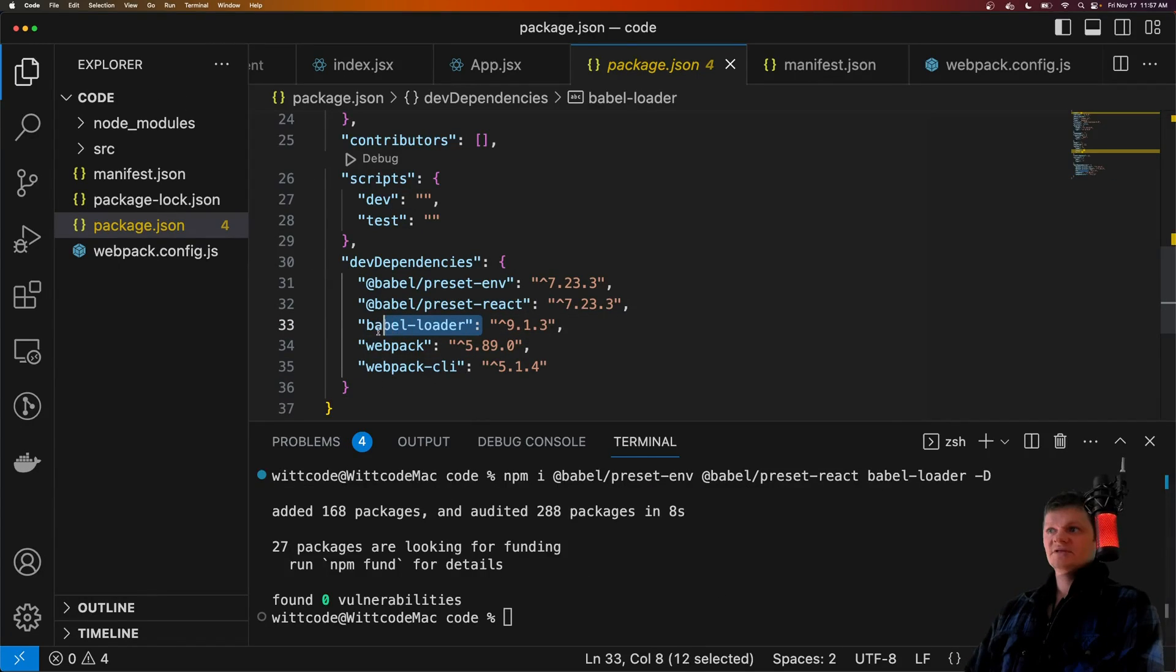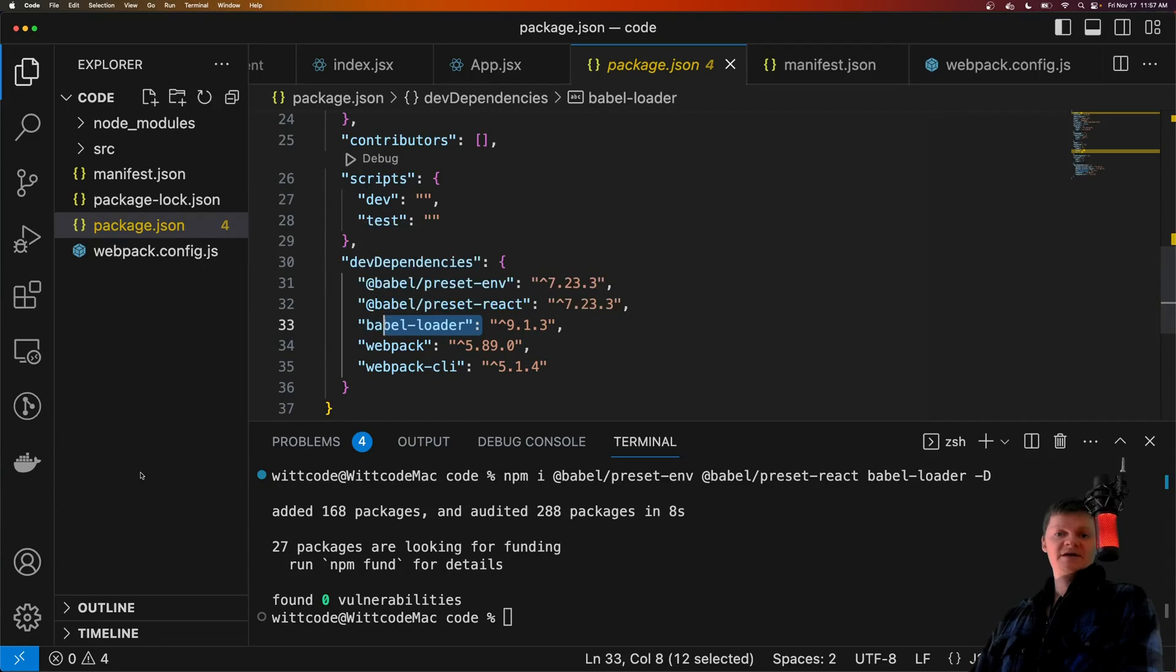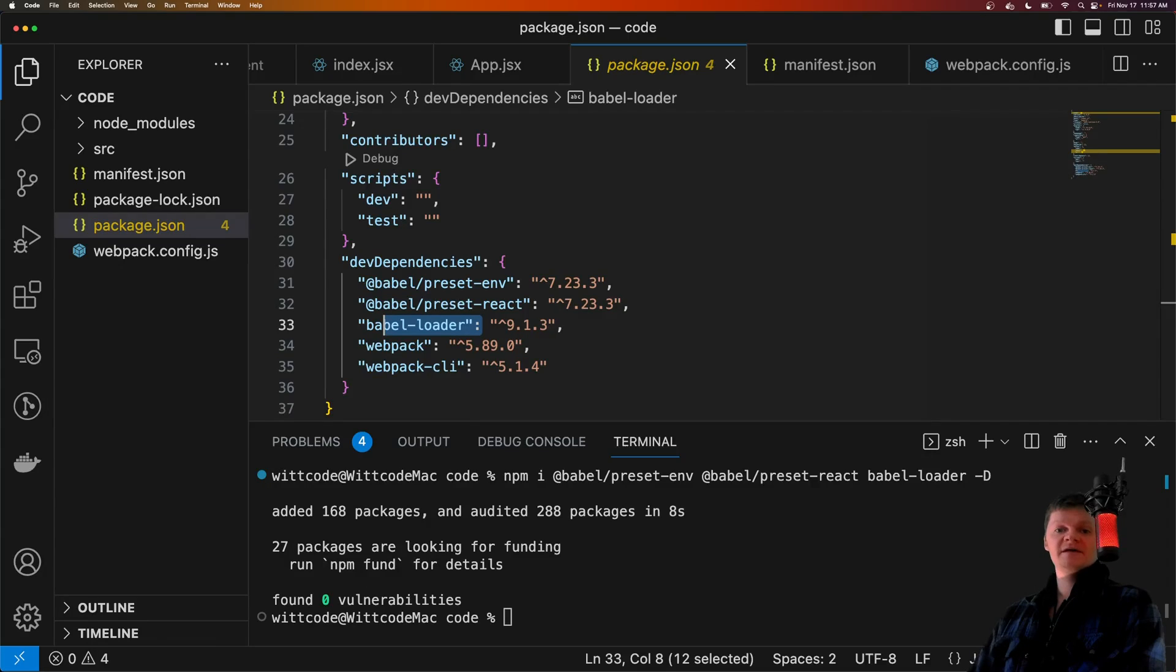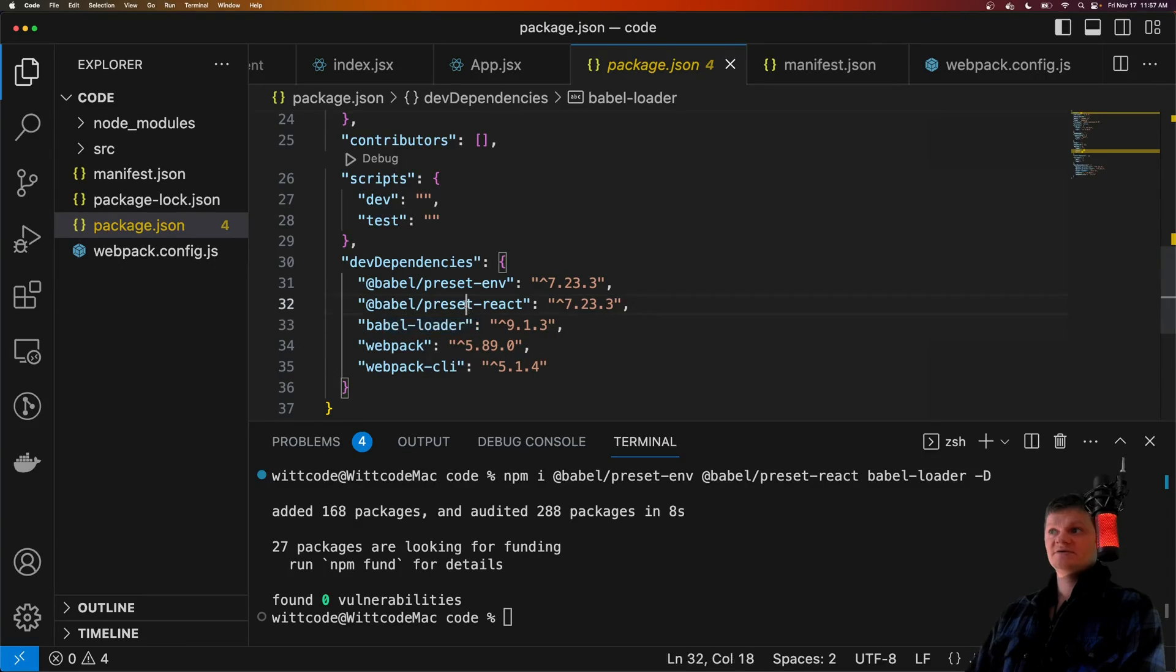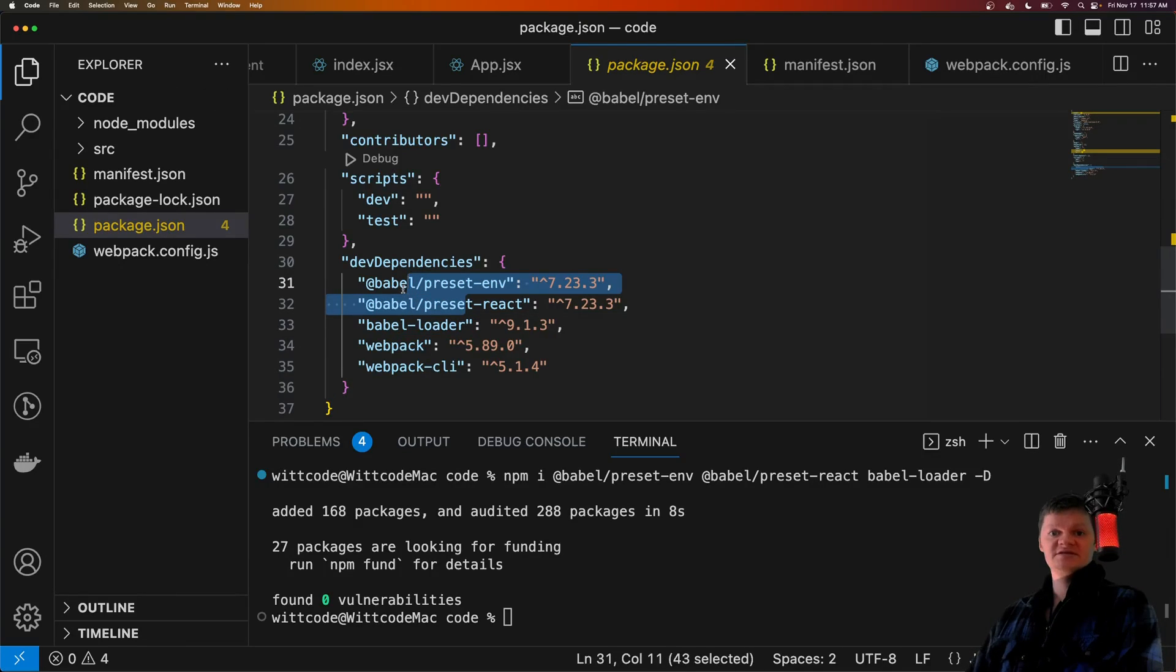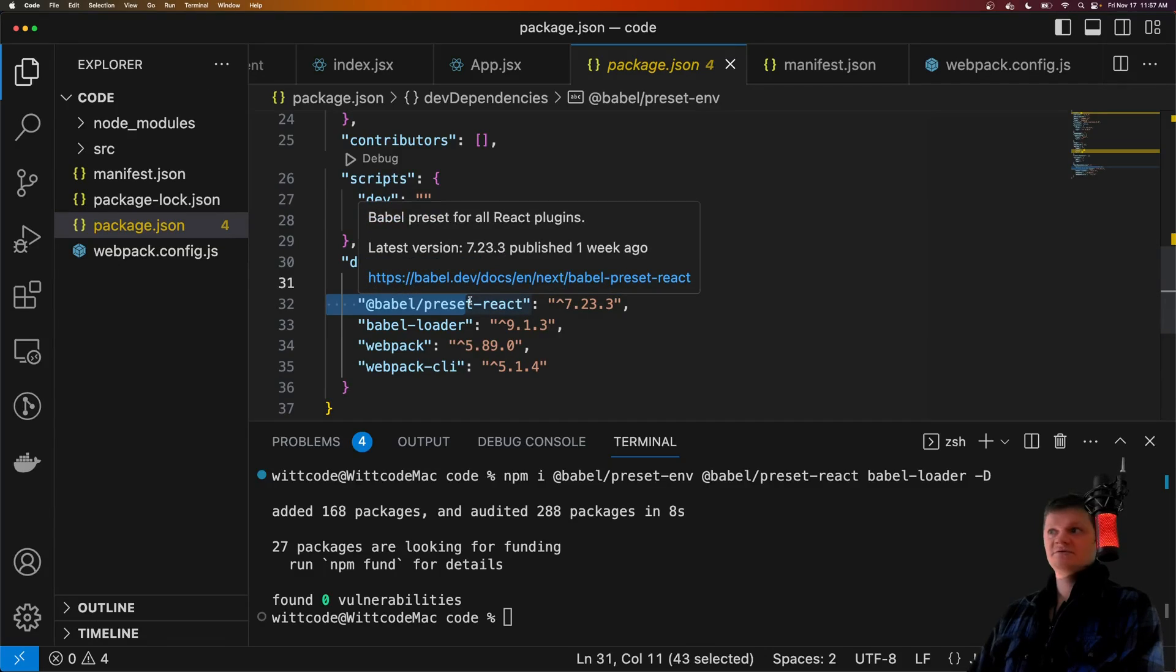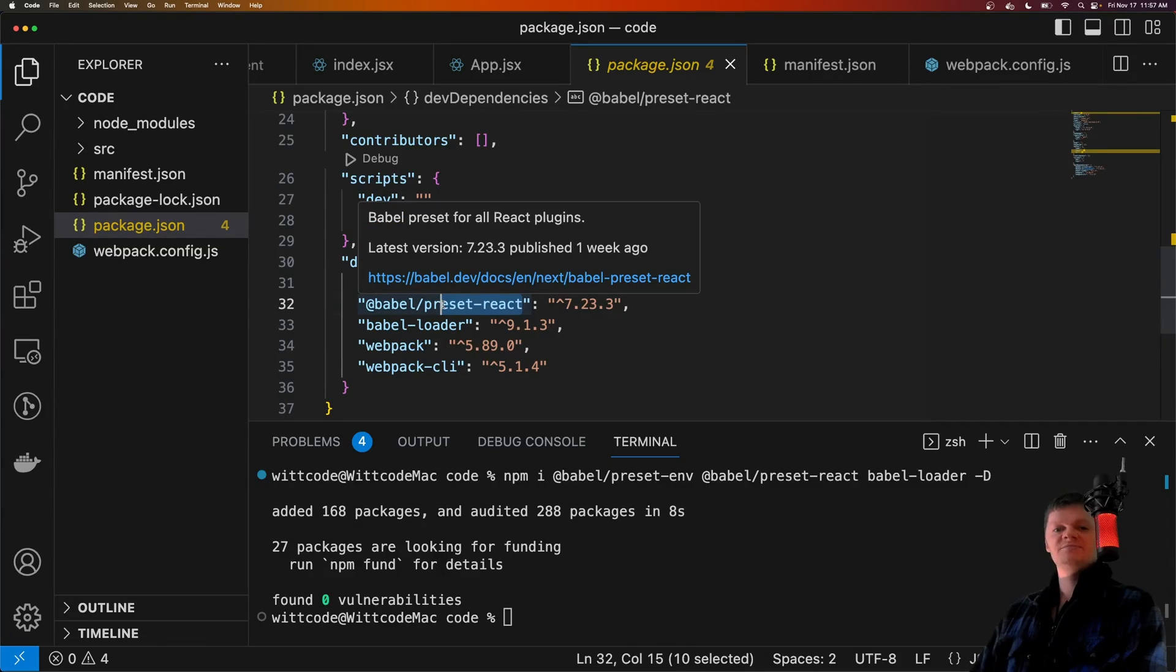A loader, like the Babel Loader, is simply a function that Webpack passes code through to perform some sort of transformation. The Babel Loader is a Webpack loader that transpiles JavaScript code. Babel presets are used to configure the Babel transpiler. For example, the Babel React preset adds support for JSX code.